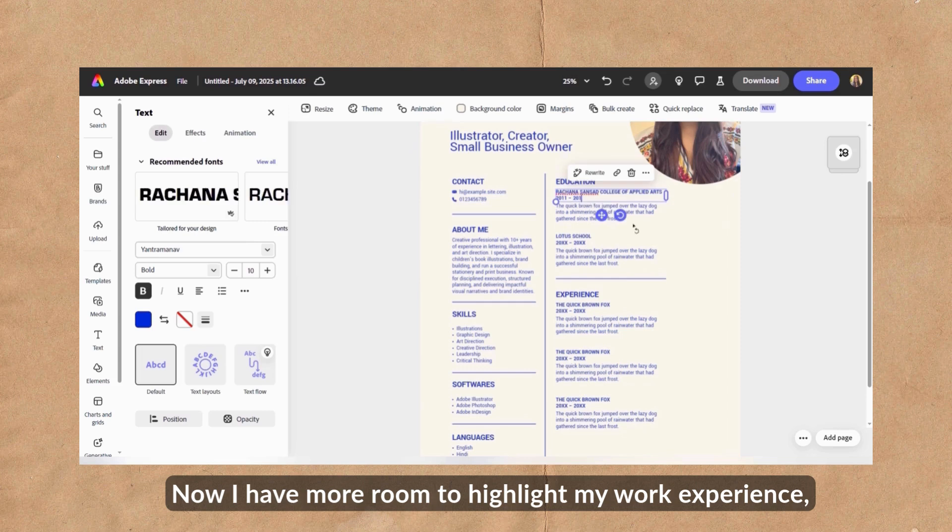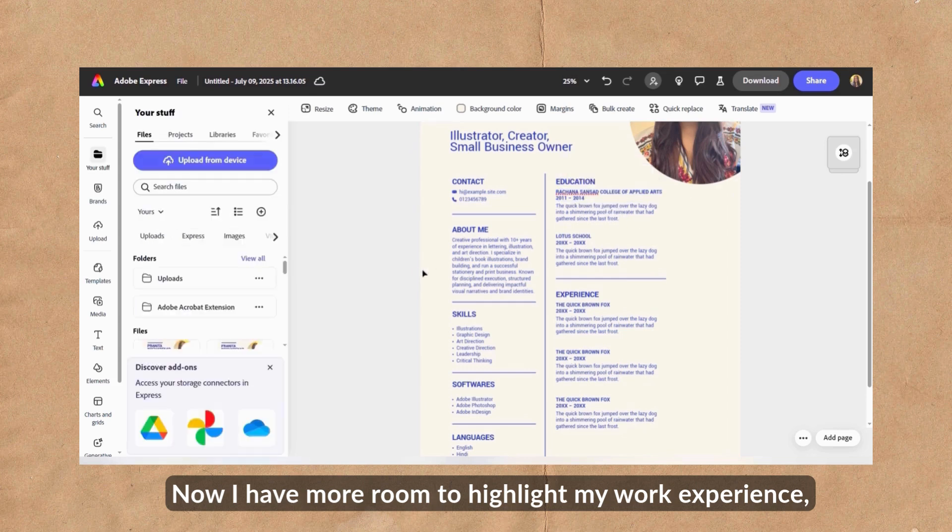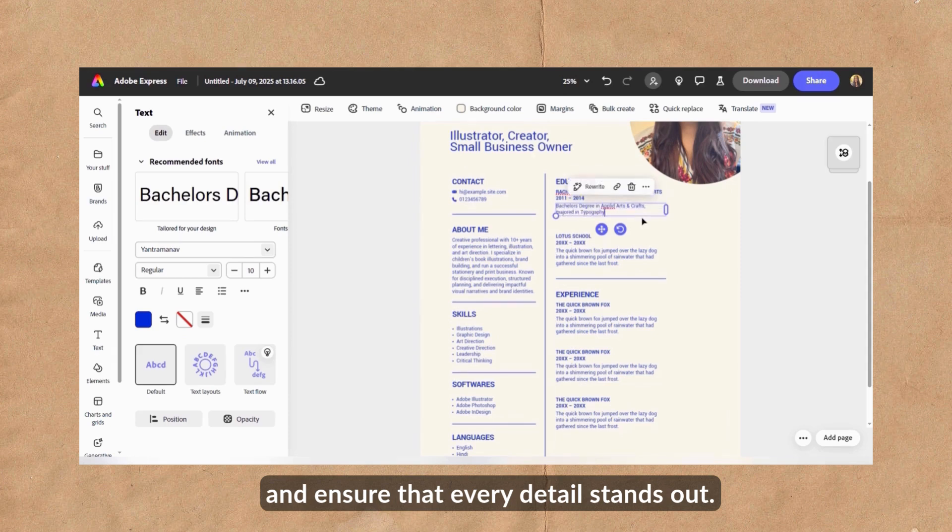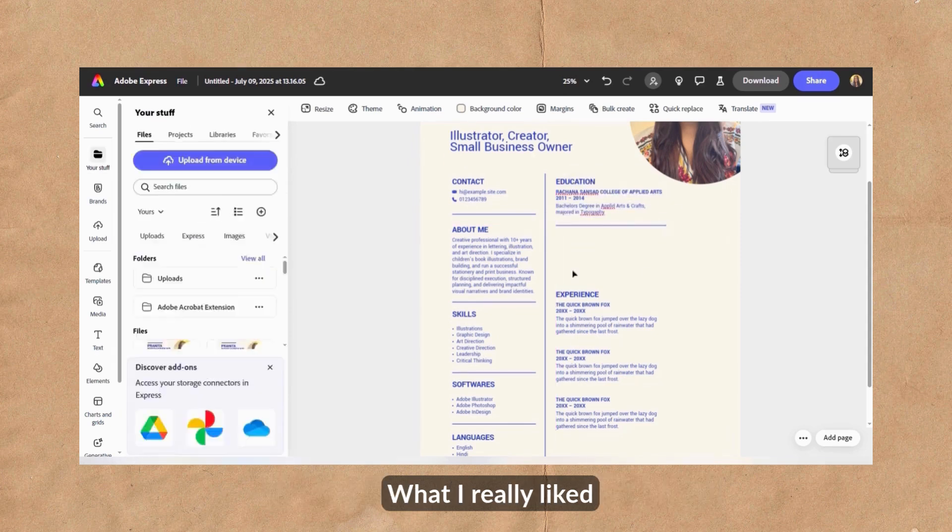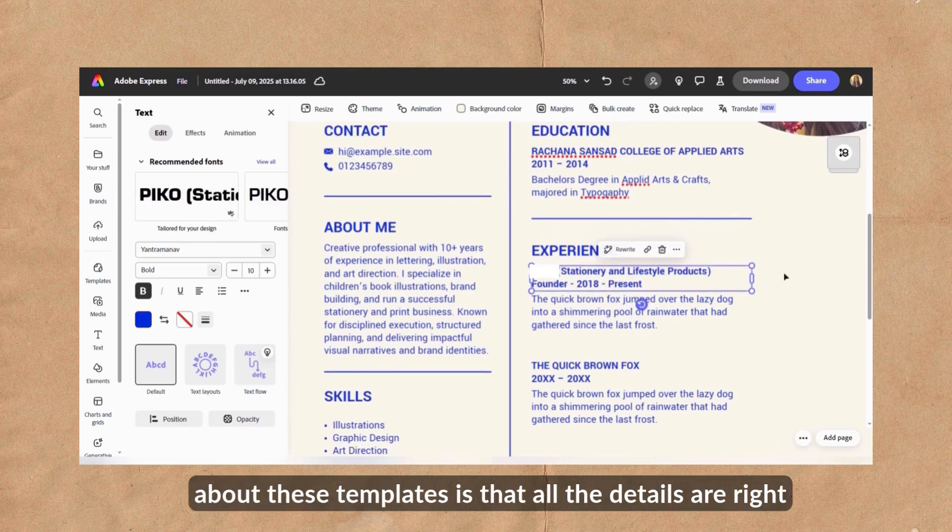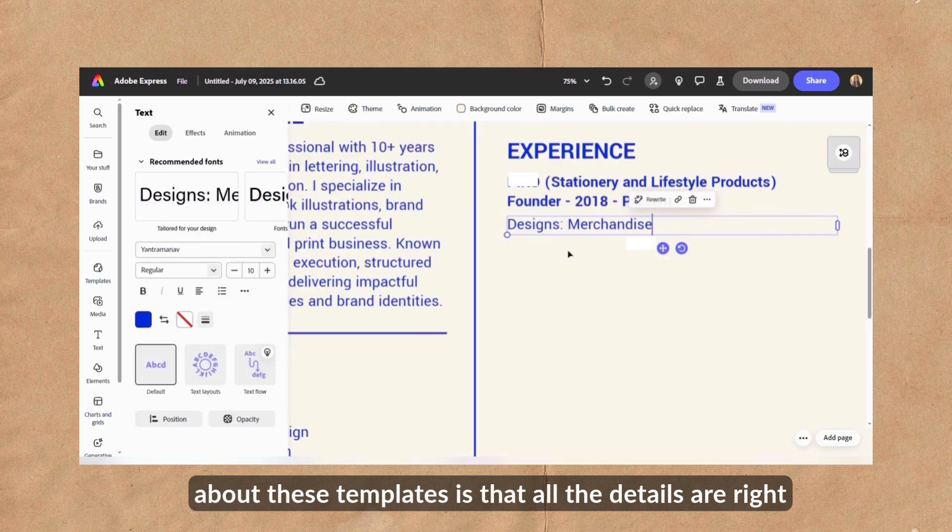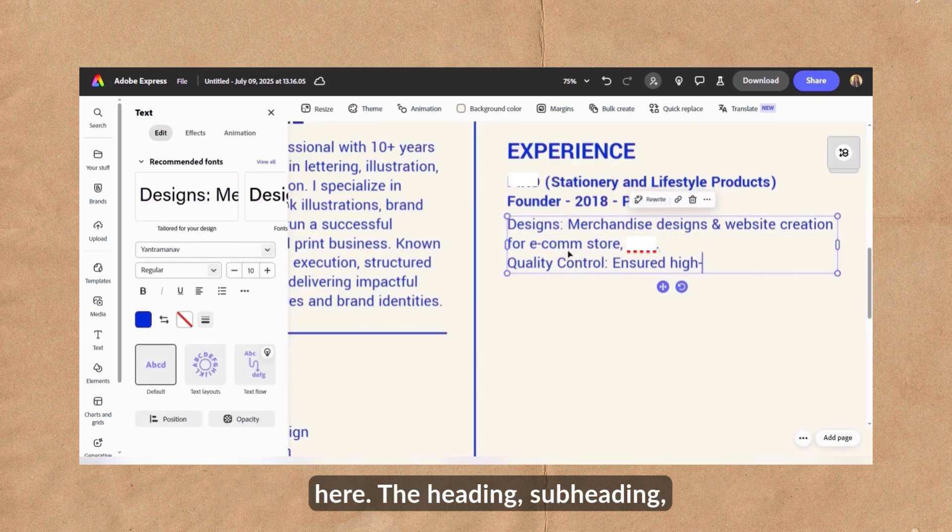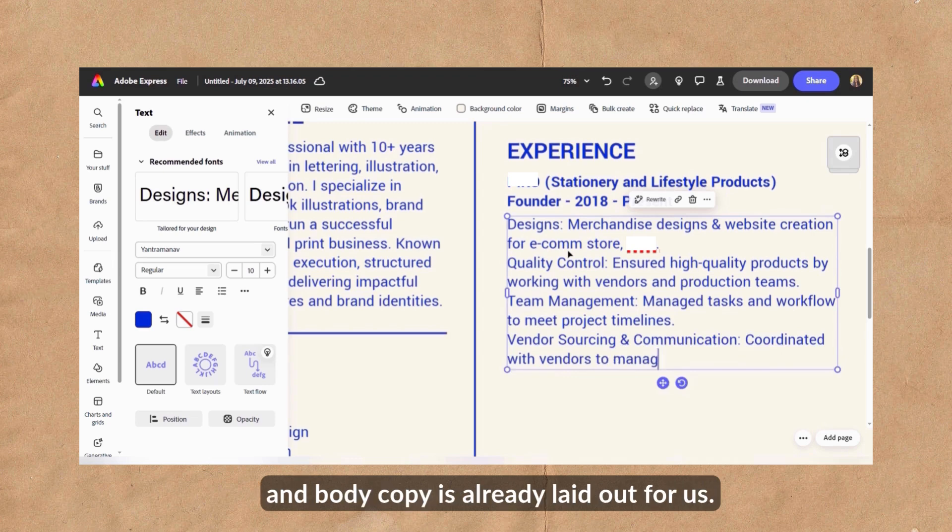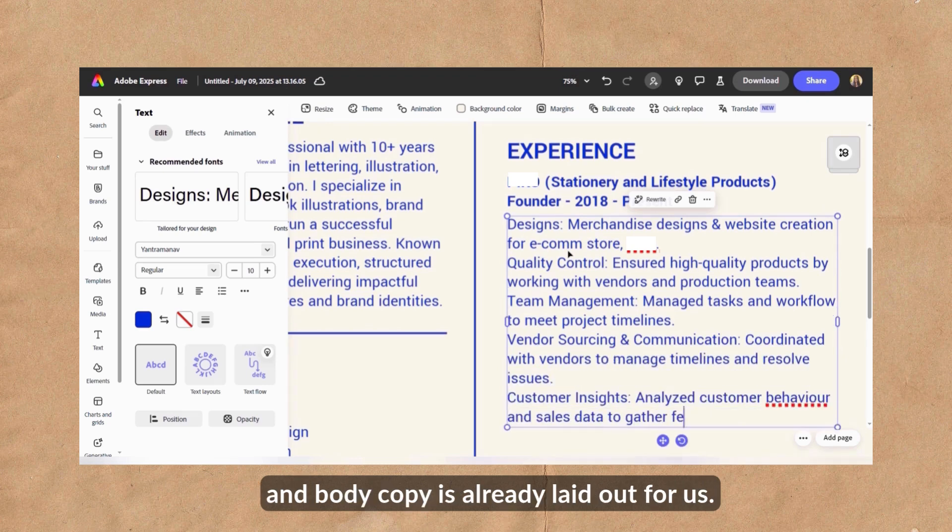Now I have more room to highlight my work experience, showcase key achievements and ensure that every detail stands out. What I really liked about these templates is that all the details are right here. The heading, subheading and body copy is already laid out for us.